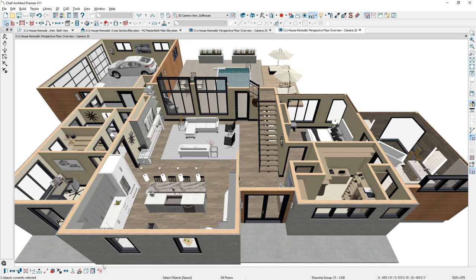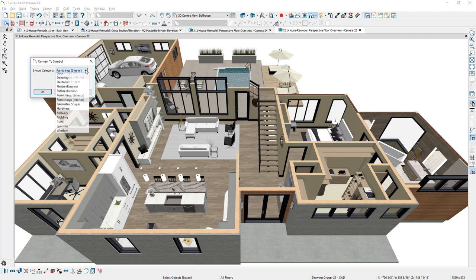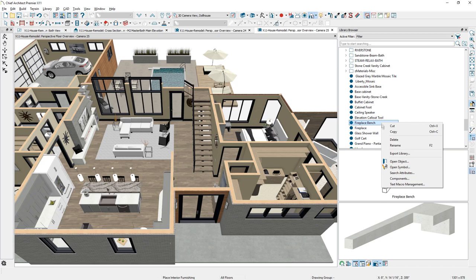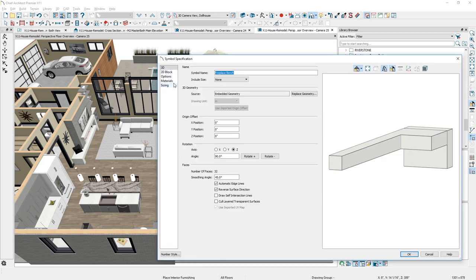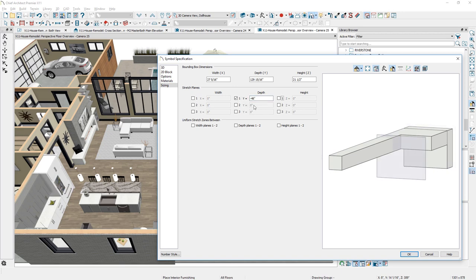With the Convert Selected Items to Symbol tool, you can convert one or more 3D objects to a symbol and store it in the library. Also, for symbol editing, we have added a visual stretch plane and bounding box. This interactive display makes it easy to define an object's behavior for resizing.